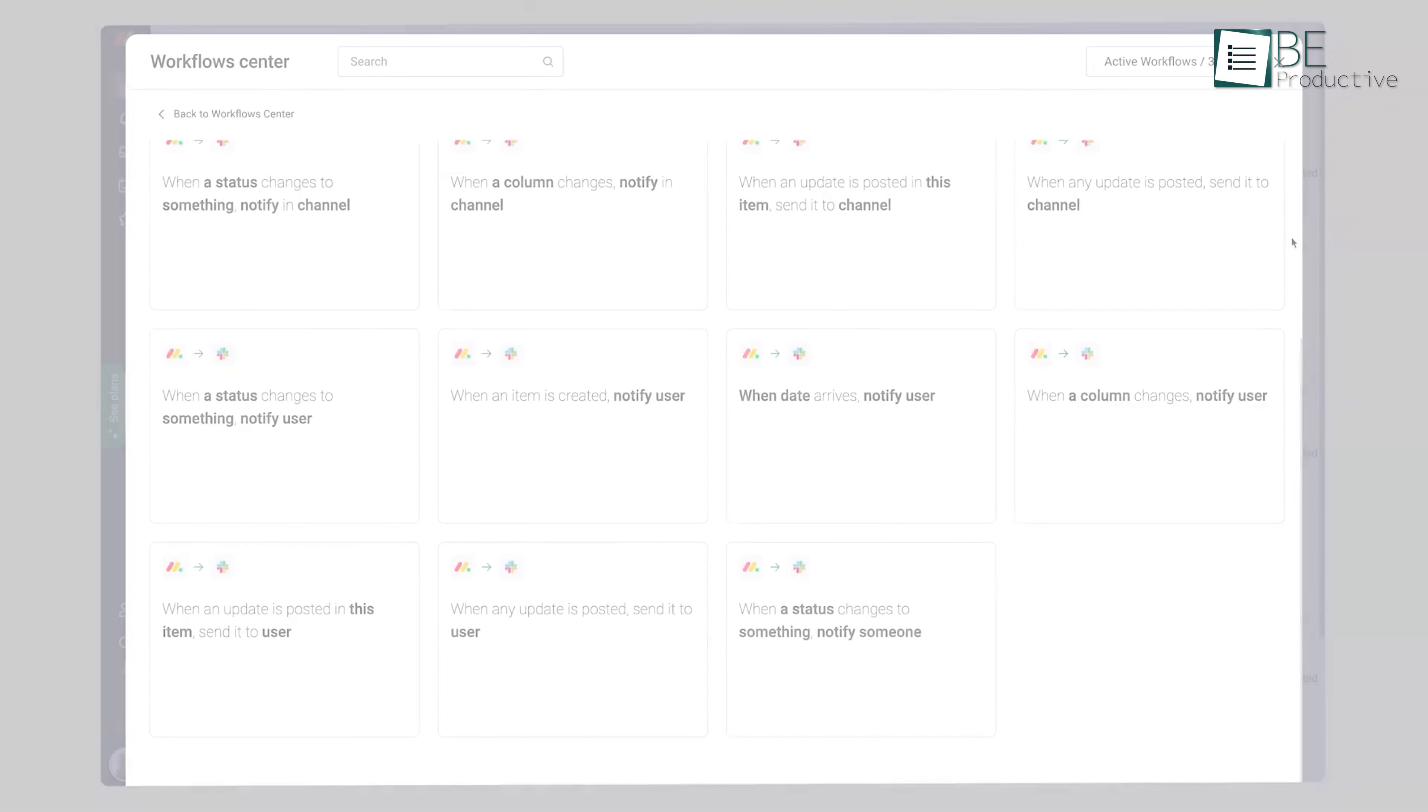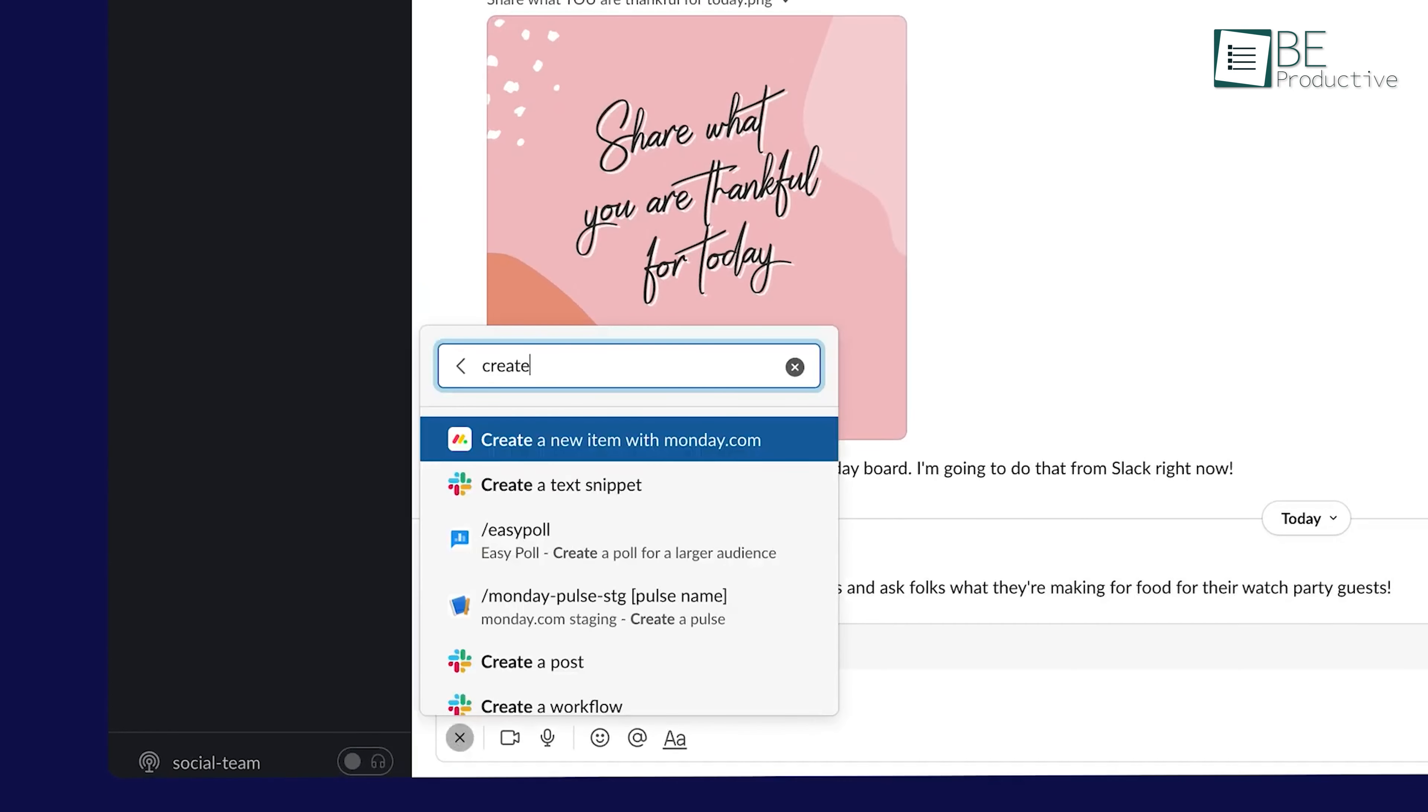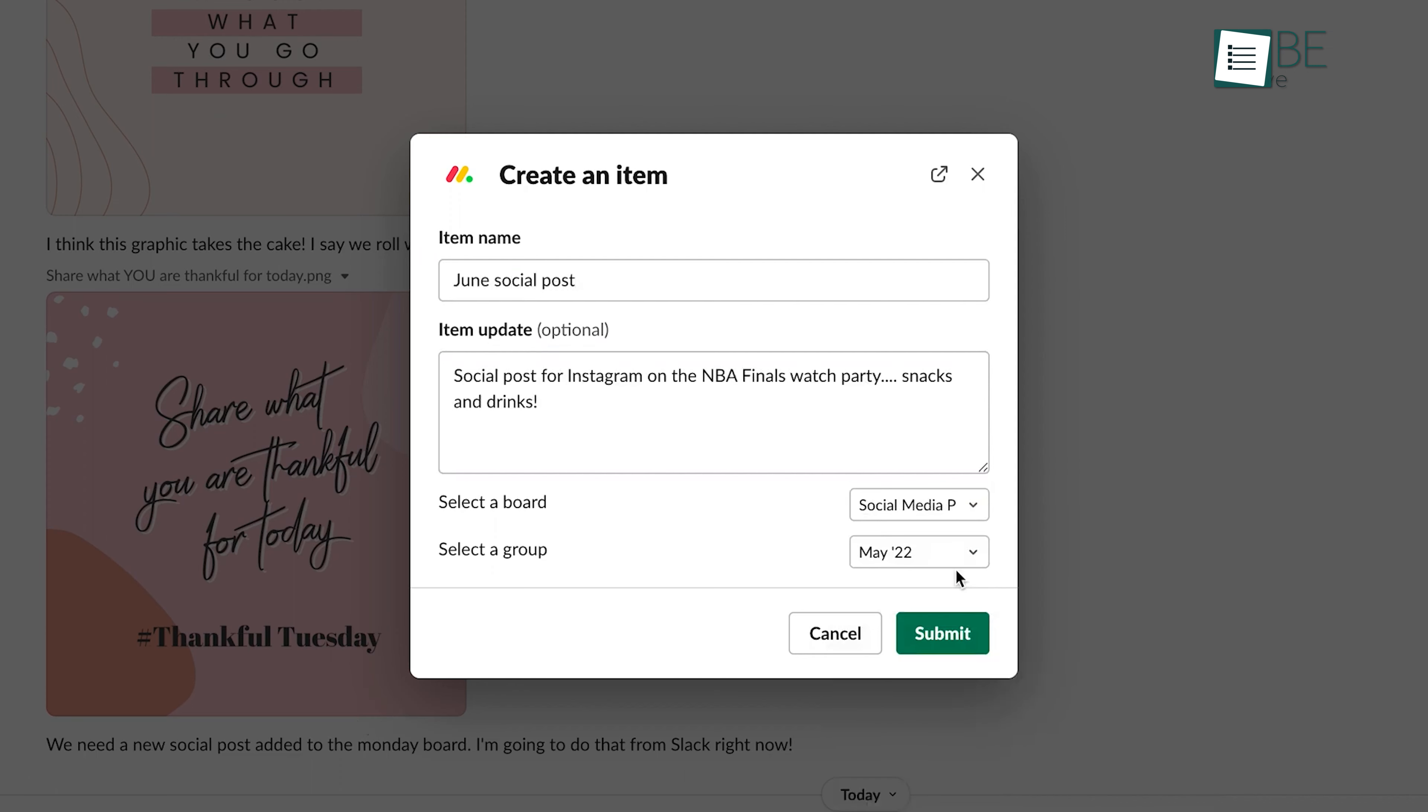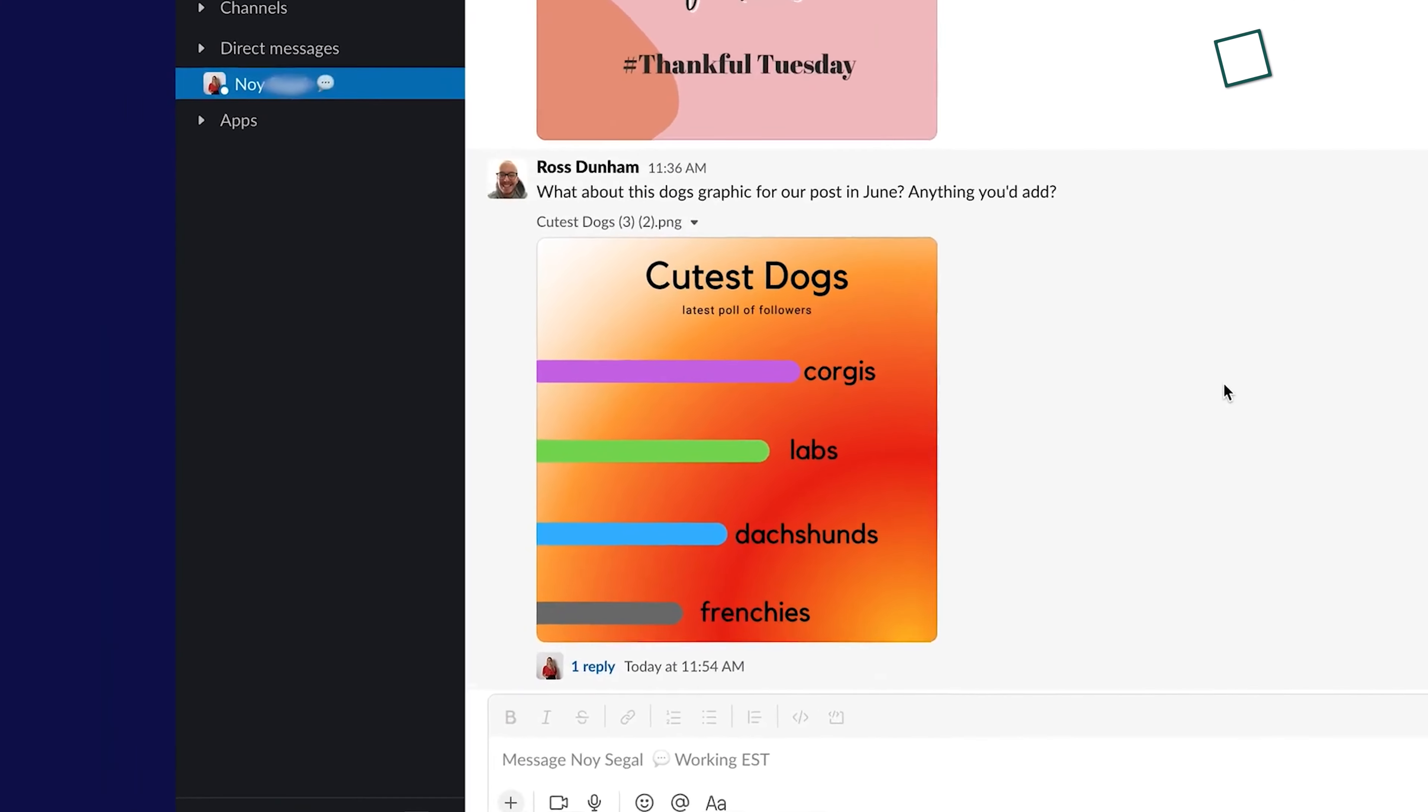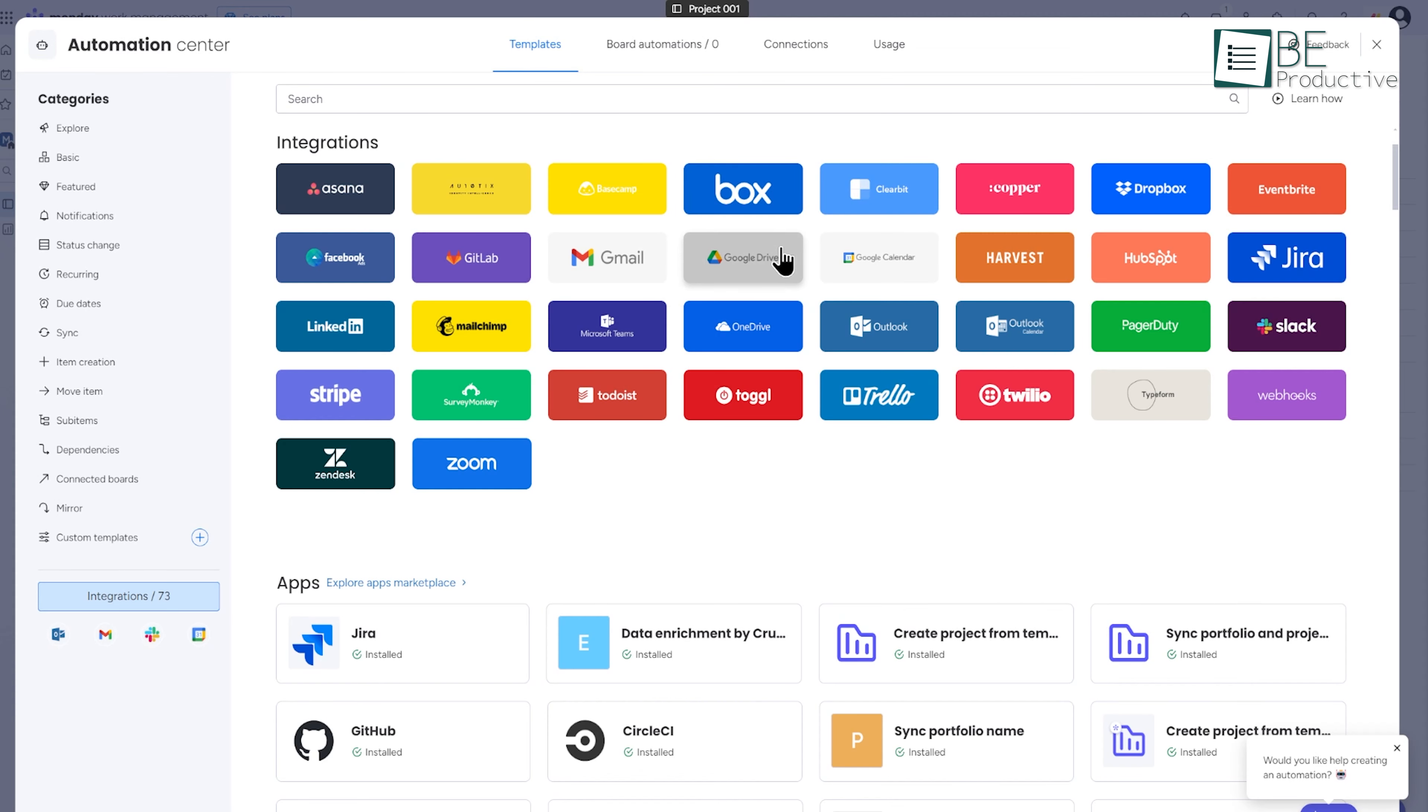Once configured, test the integration to ensure it works by triggering the automation and checking Slack for the expected messages. You can manage and adjust the integration anytime through the Integration Center. This integration not only simplifies communication by syncing updates between Monday.com and Slack, but also streamlines workflows with other tools, like Google Drive.